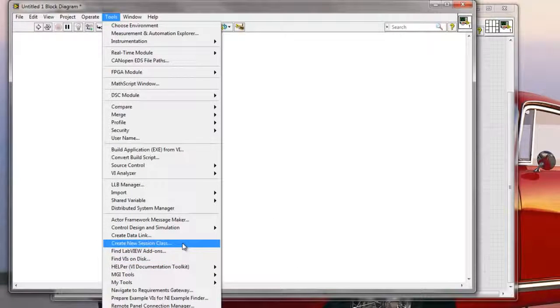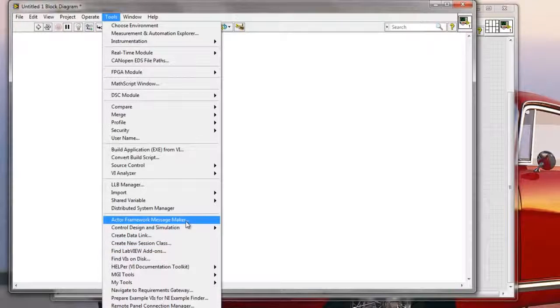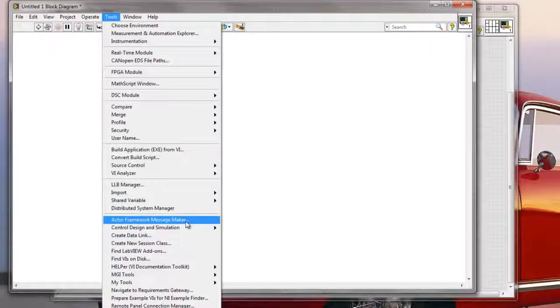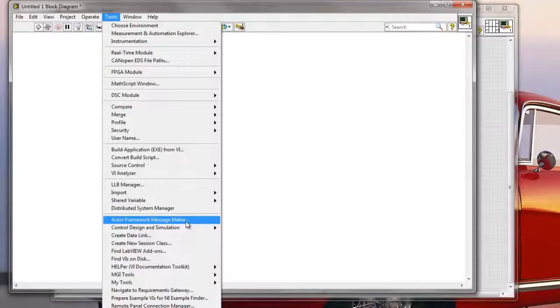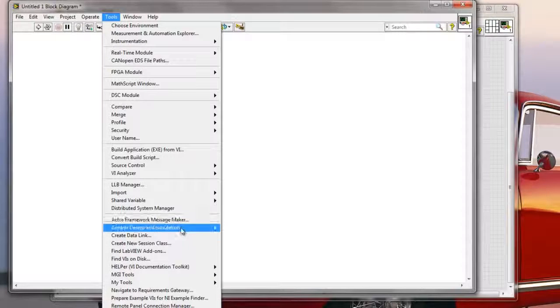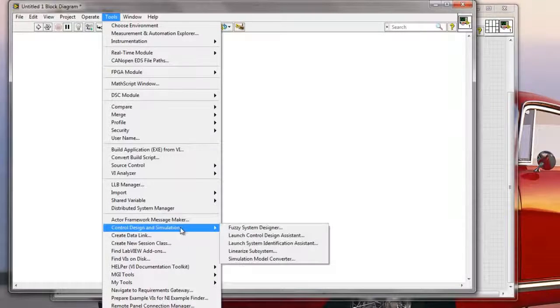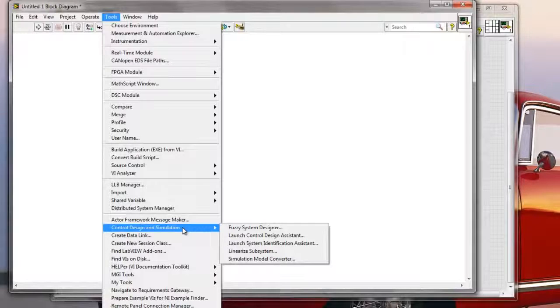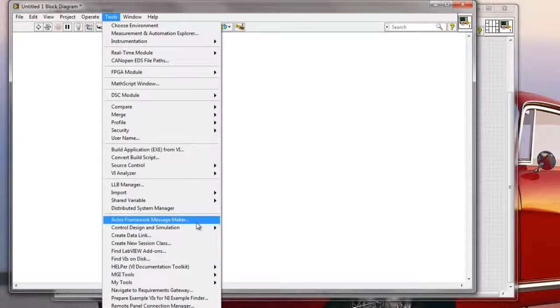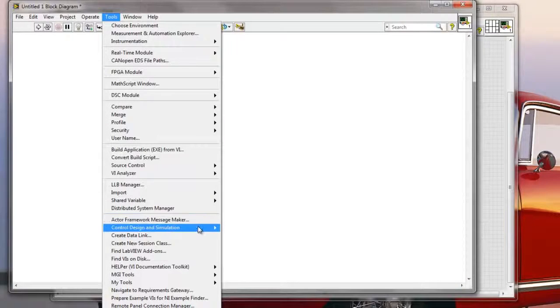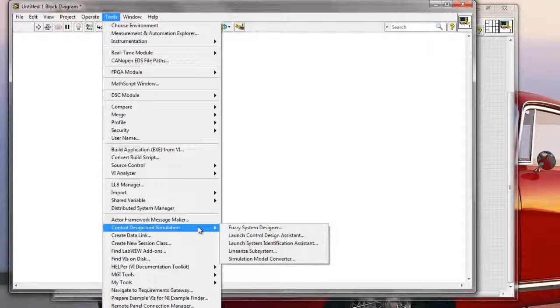So for example, Actor Framework Message Maker is gonna be installed when I install the Actor Framework. With the newest LabVIEW, Actor Framework is installed by default, so I'm gonna have this by default. And also, Control Design and Simulation Tools, this will be installed with the Control Design and Simulation Toolkit. So all of these are here by default, or will be installed with some additional toolkits.